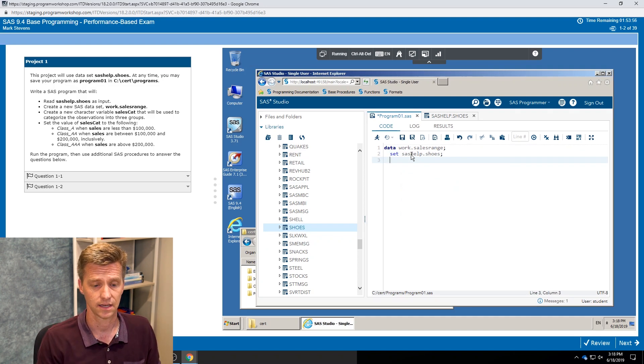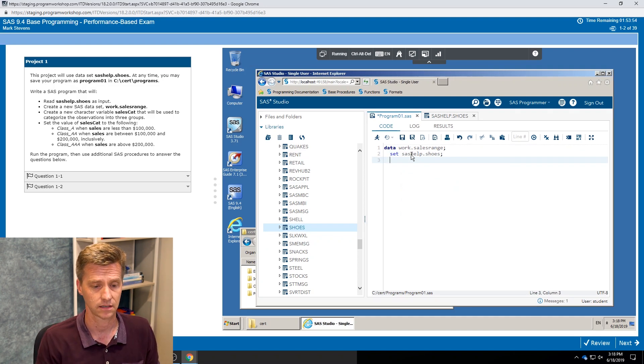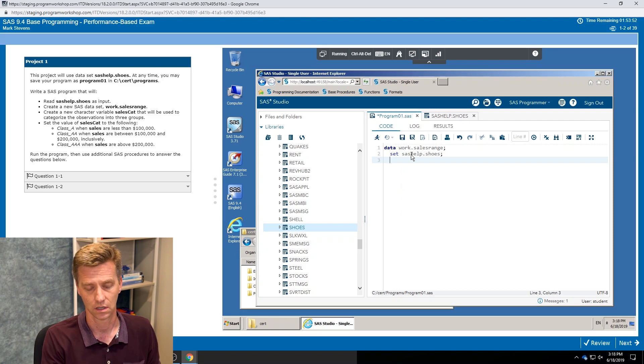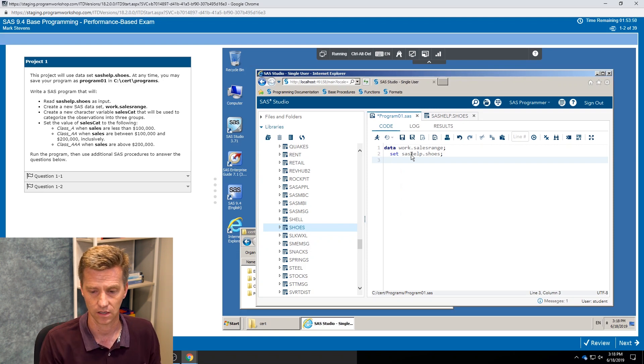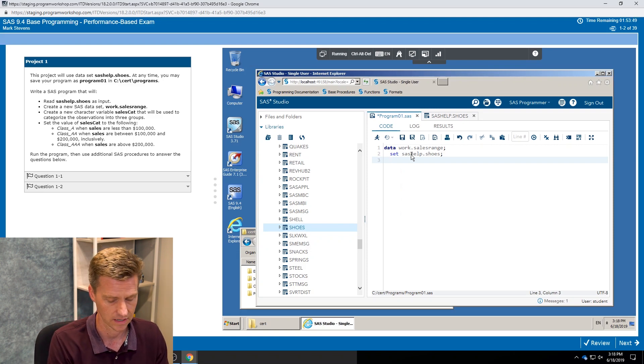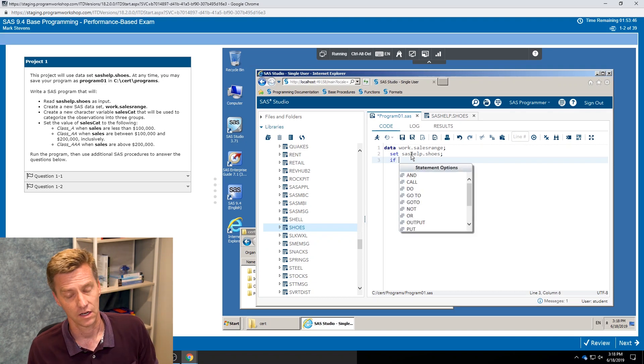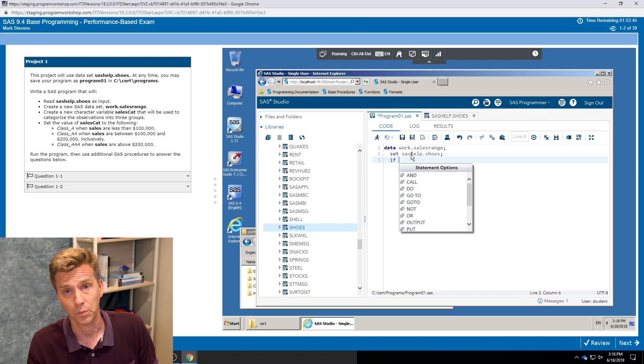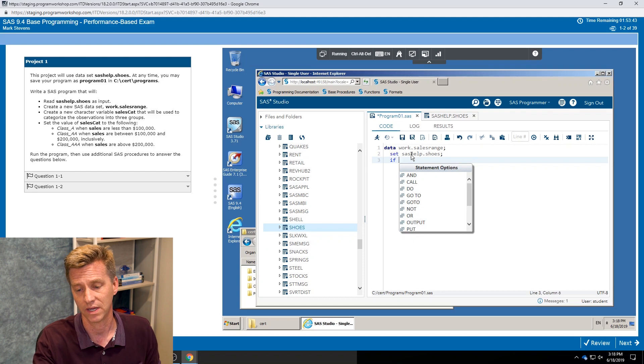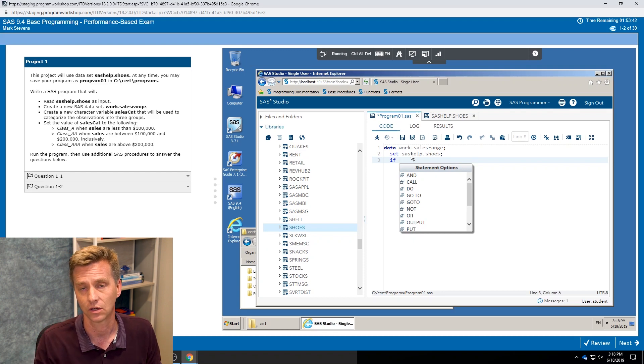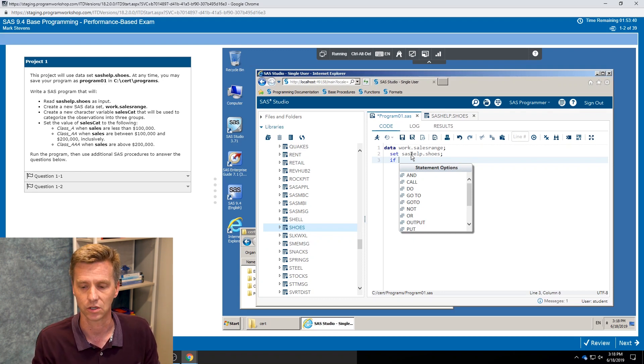Now I get into the subsetting. I see that I am going to be creating a sales cat variable and I'm going to be subsetting it based on value of sales. So I think if statement. And if you have another way to solve the problem, that's fine.